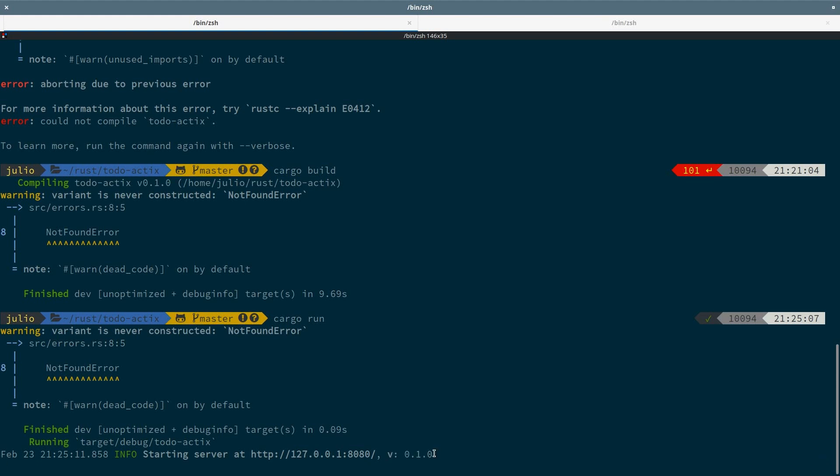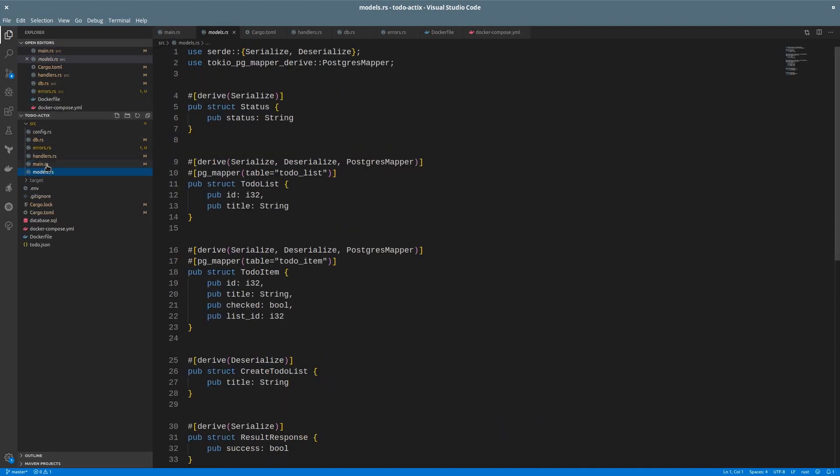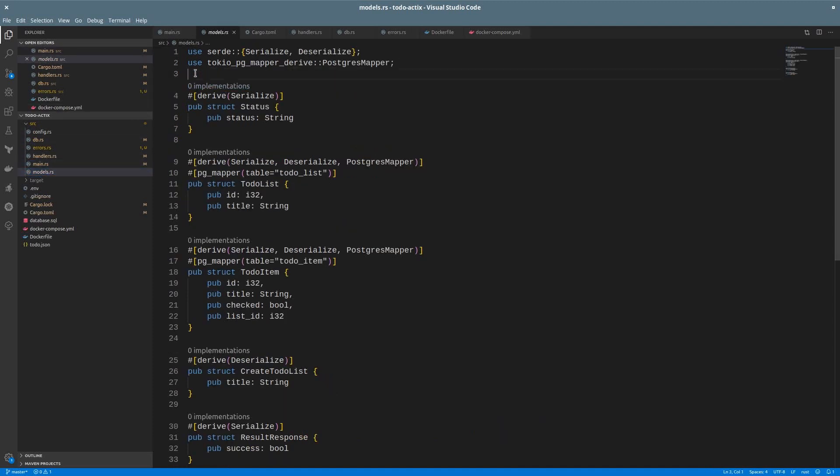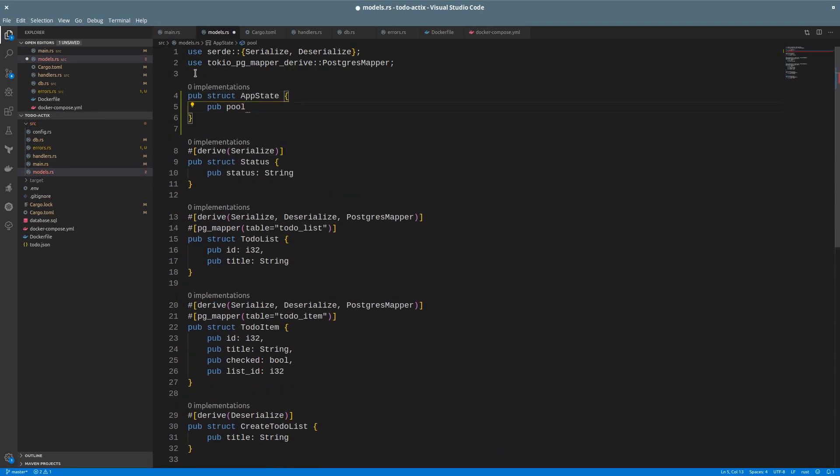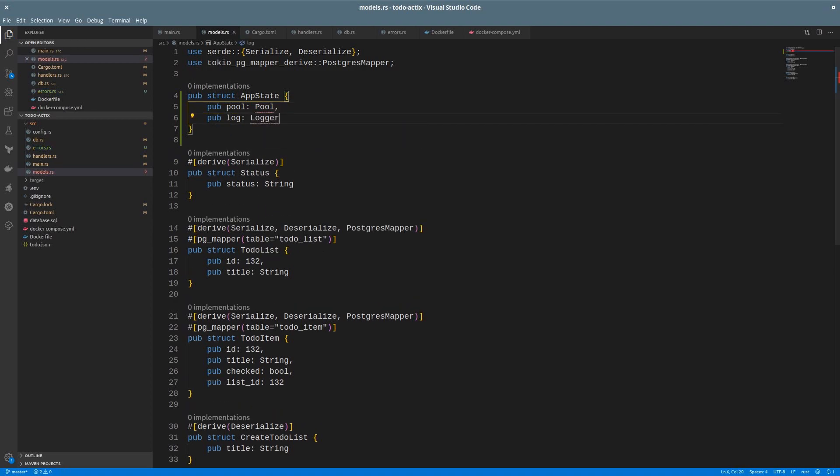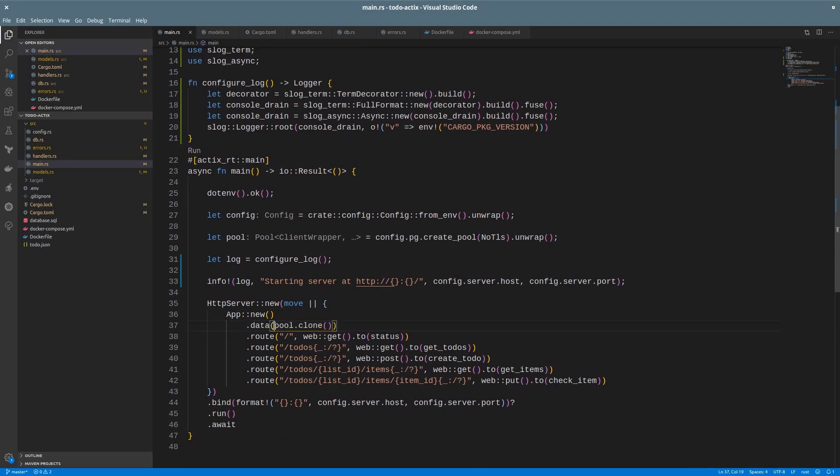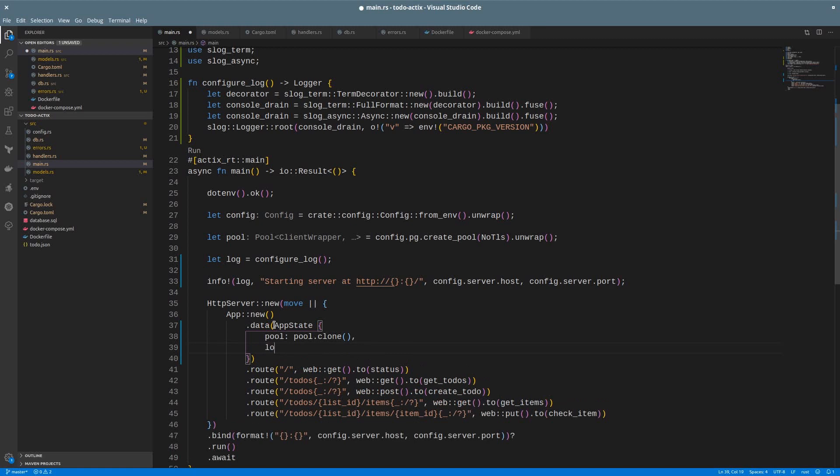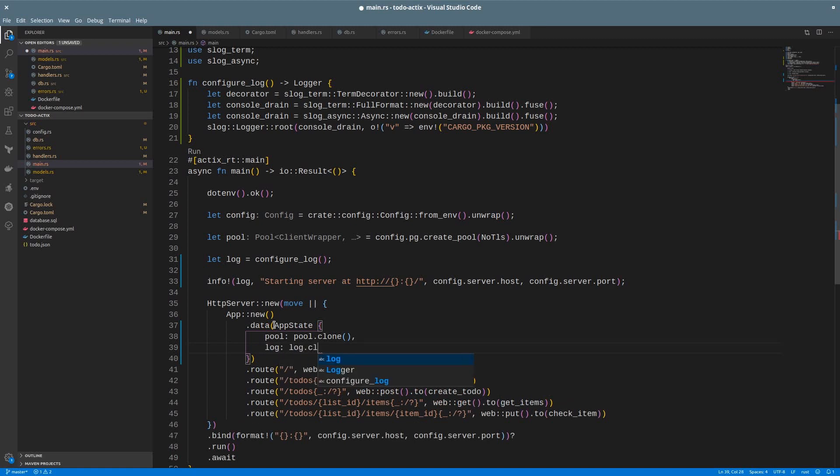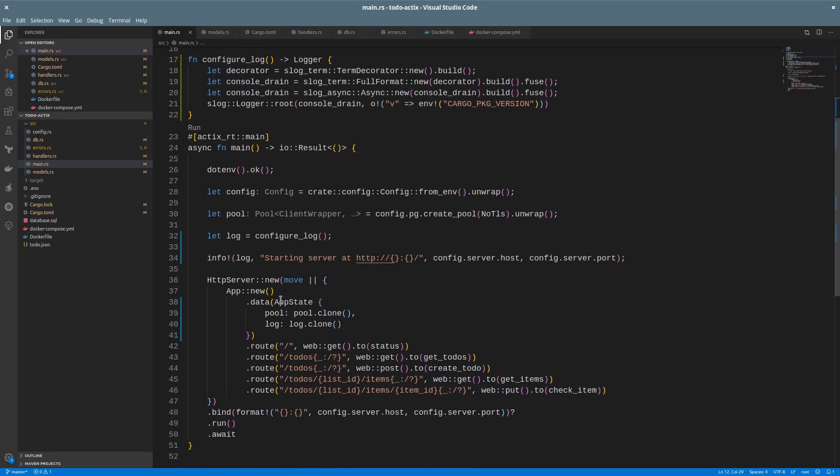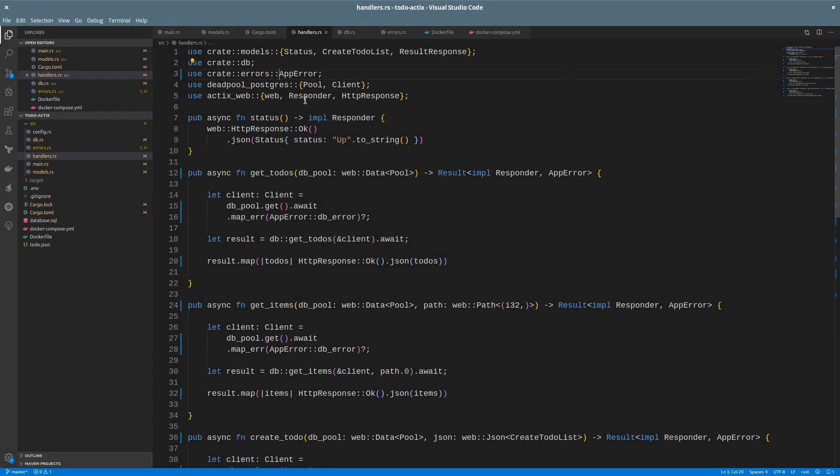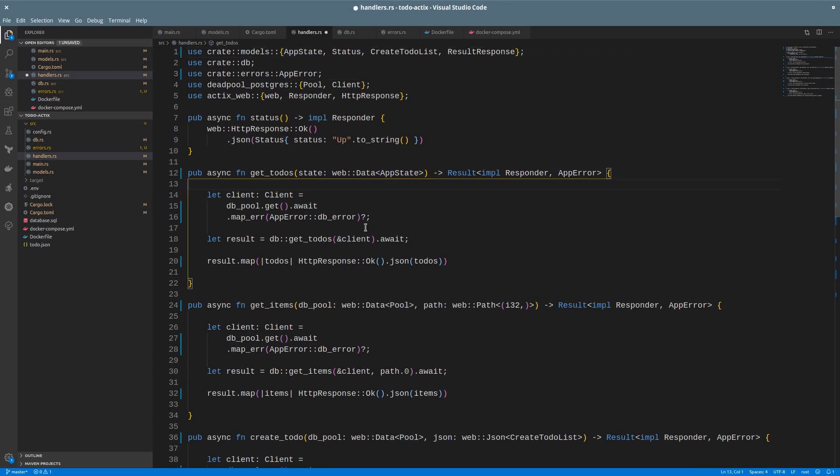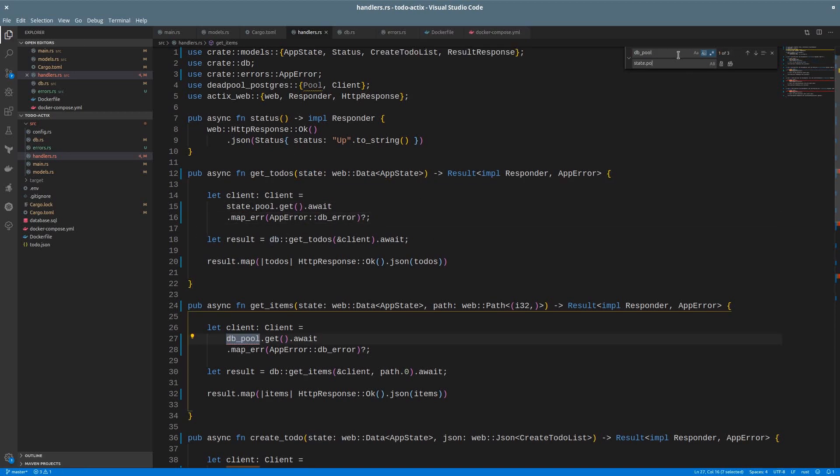Now I want to have this logger available for the handler. For that, I need to use the app data again. So let's create a new struct for our app data, or app state. It will include both the connection pool and the logger. So I can just instantiate that, include the pool and copy the logger. Let's import the app state. And we are good. Now I need to replace the signatures of the data for all the handlers and get the pool from there. Replace every instance. Good.